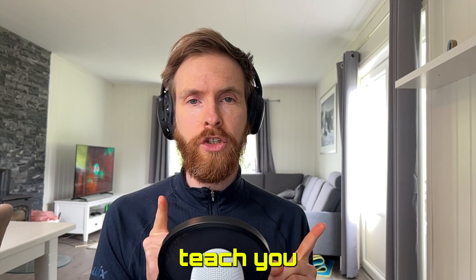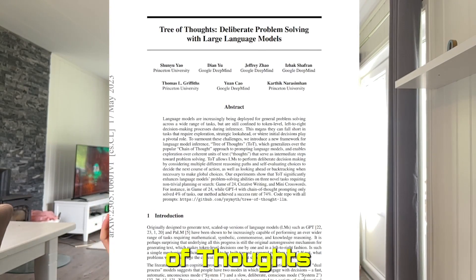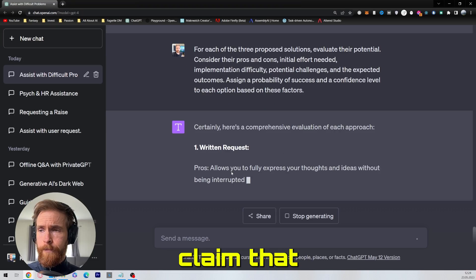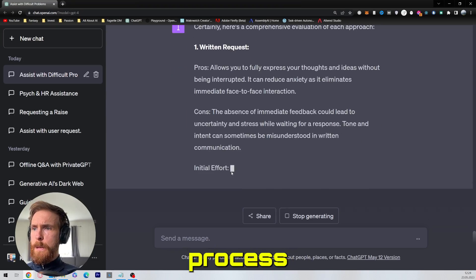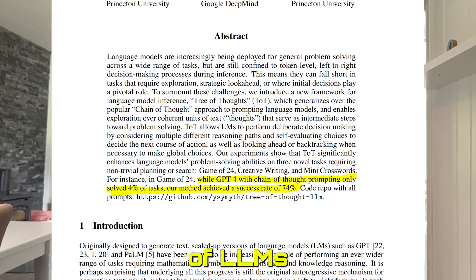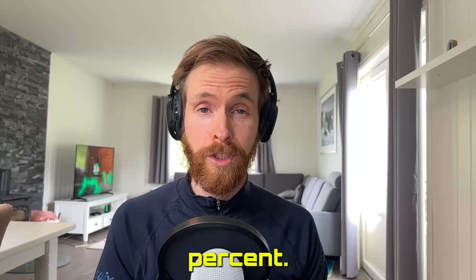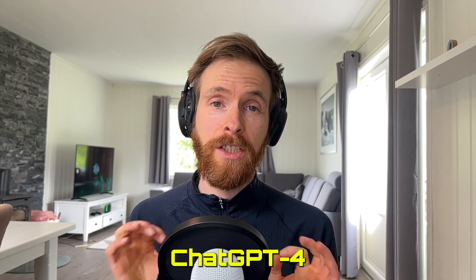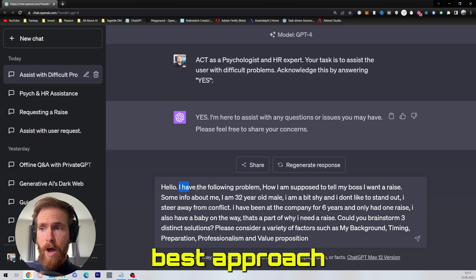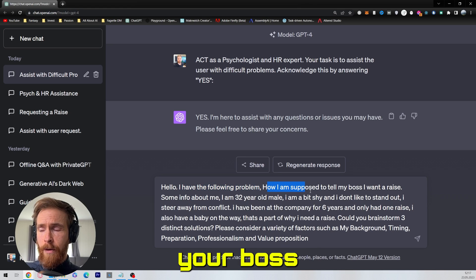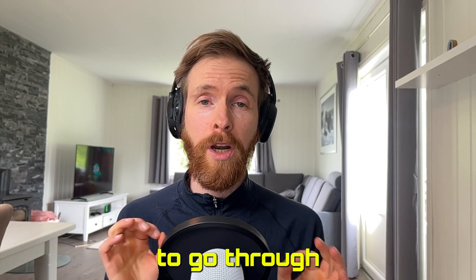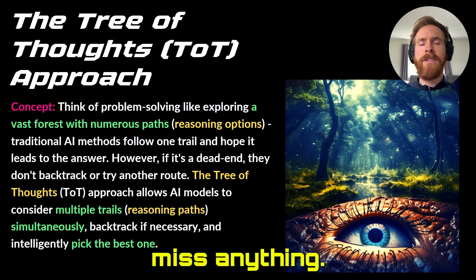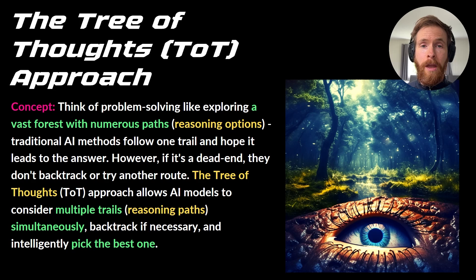In today's video I will teach you how to leverage the tree of thought process from the research paper that just came out, where they claim that the chain of thought prompting process increases the problem-solving skills of LLMs by several hundred percent. We are going to use this with some practical examples in ChatGPT for finding the best approach you should take when asking your boss for a raise. I'm going to go through this step by step so you don't miss anything, let's get started.